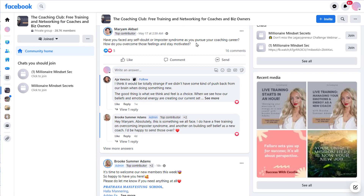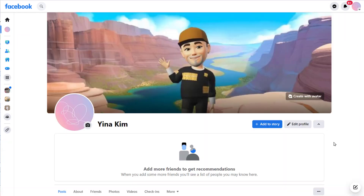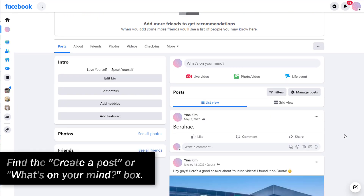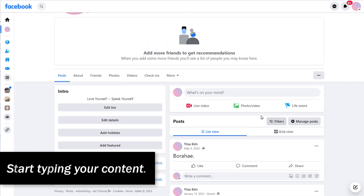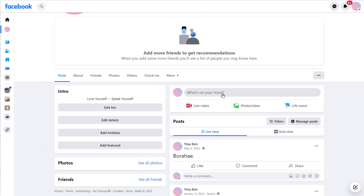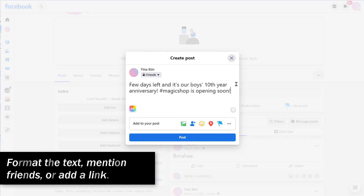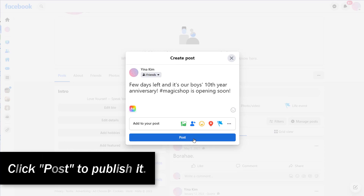To create text posts on Facebook, log in to your Facebook account. Find the Create a Post or What's on your Mind box. Start typing your content. Format the text, mention friends, and add a link. Choose the audience, and click Post to publish it.